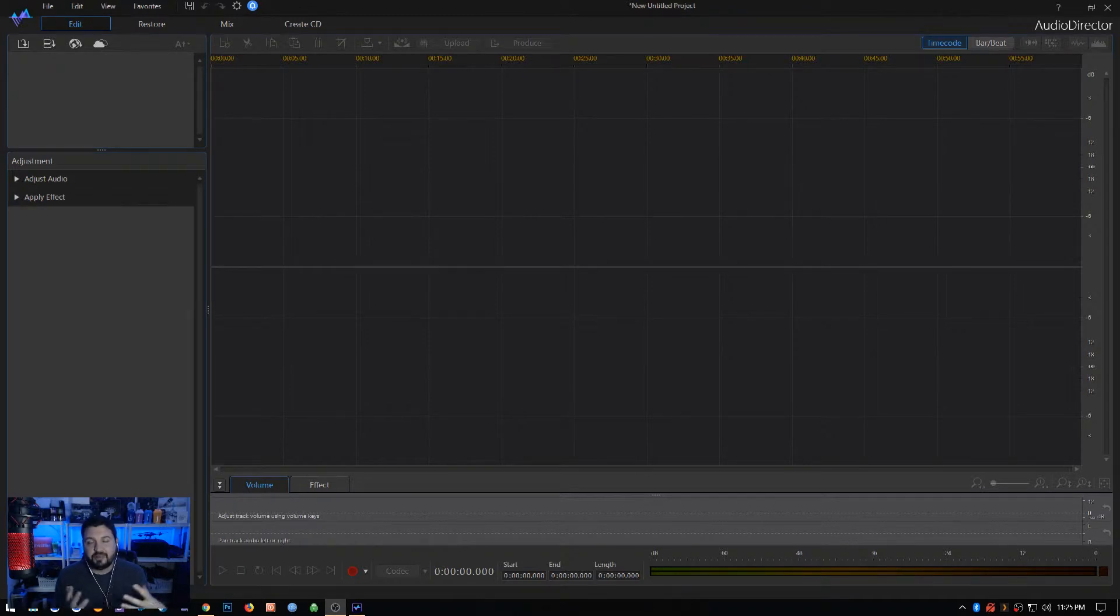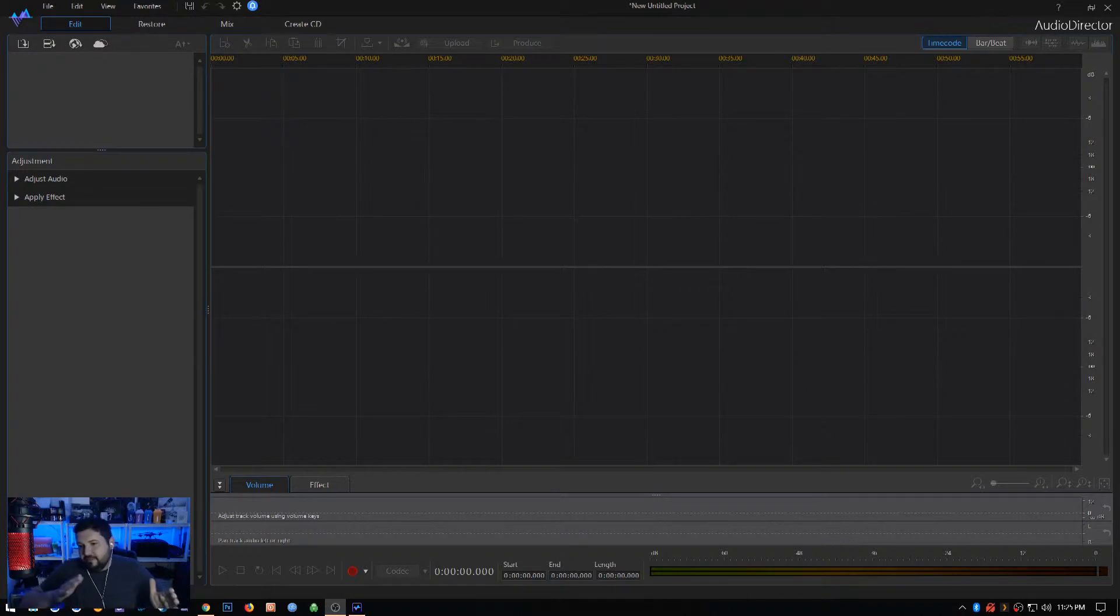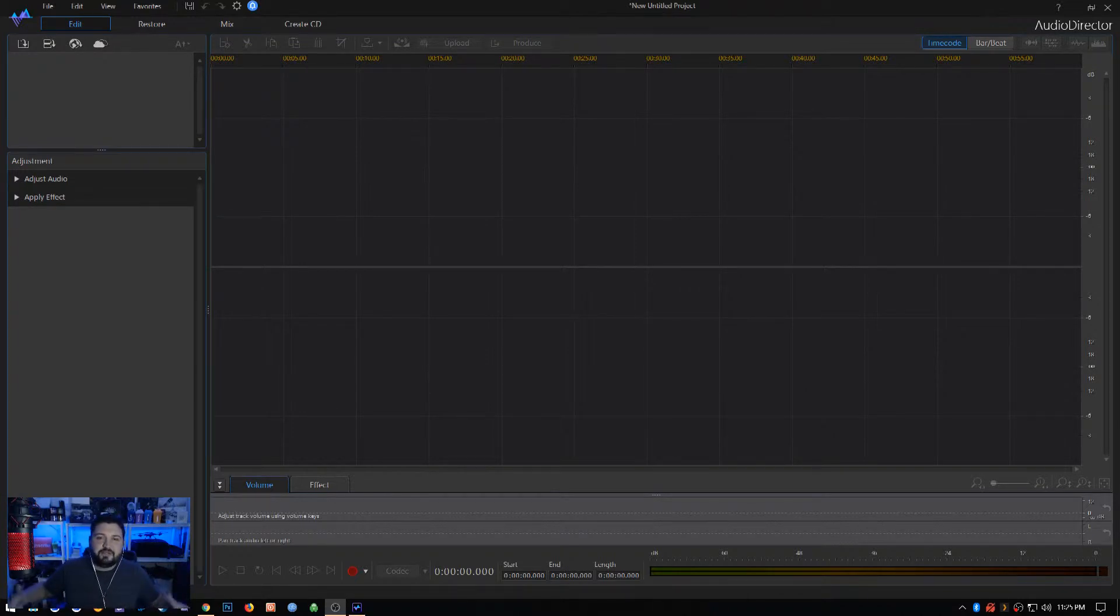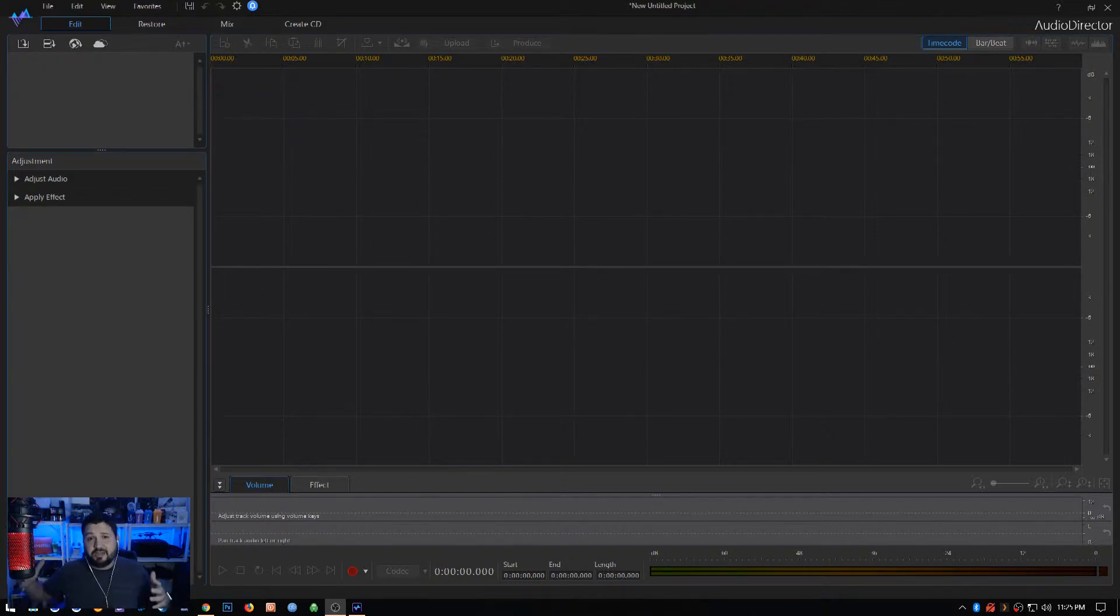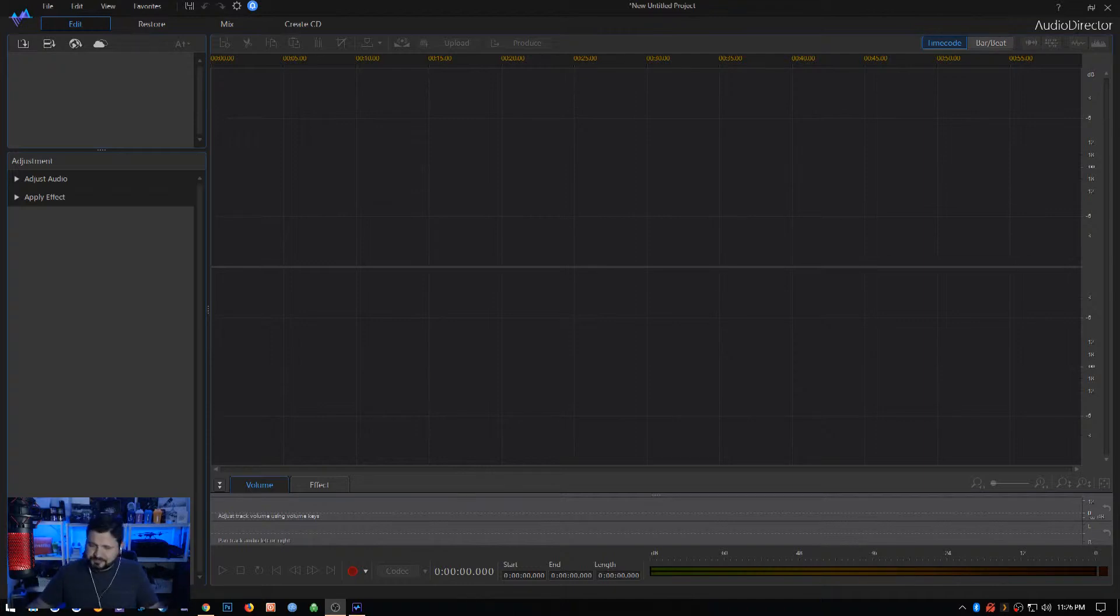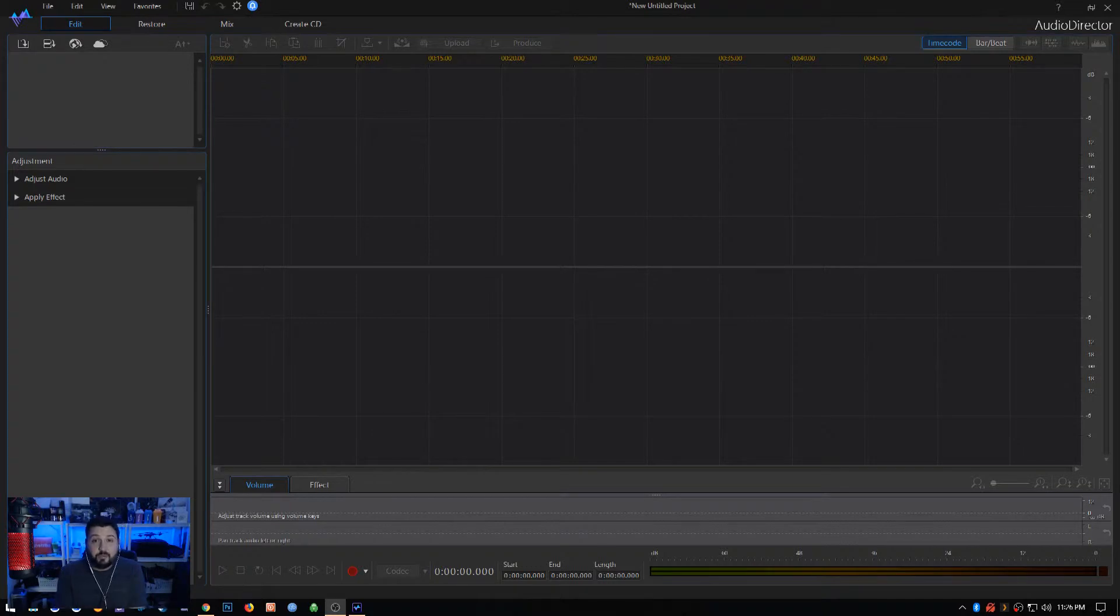Normally I would find the music, throw it into Audacity, find a loopable section, cut that out, and then paste it in as many times as I needed to make the track fit. It probably added at least 20 minutes to half an hour of time per video just getting the music right. Super obnoxious, and I found that Audio Director has a really cool solution for that, and that's what I wanted to show you guys today.